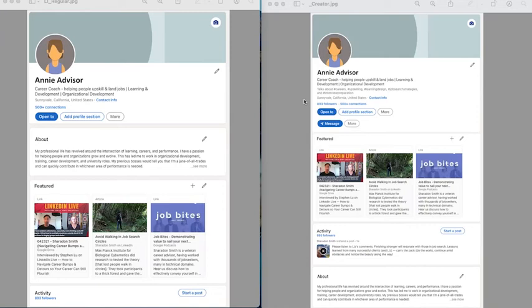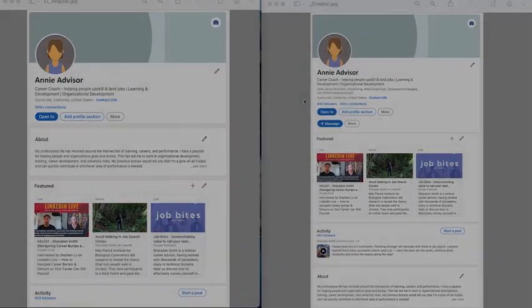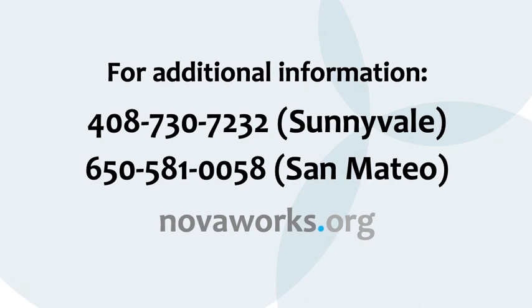Regardless of which choice is right for you, we hope that you will be thinking about creating content on LinkedIn so that you can show social proof of your great credentials. What you can do will also drive traffic to your profile and get you noticed. Any additional questions, chat with the career advisor.